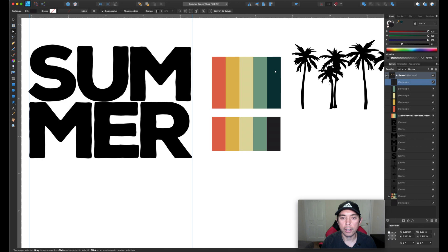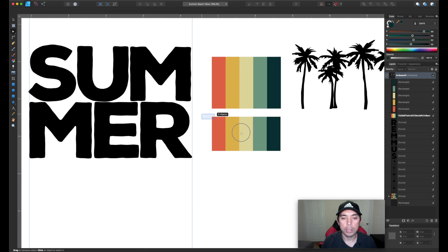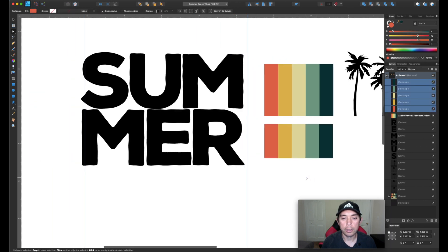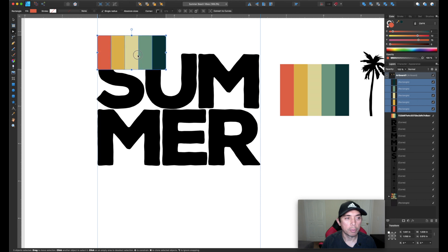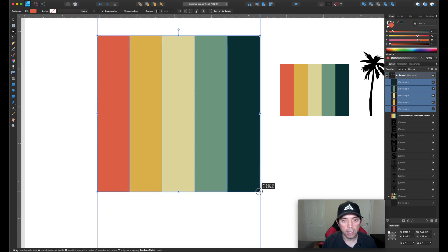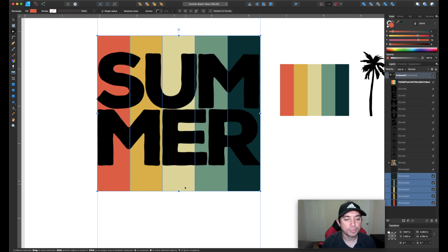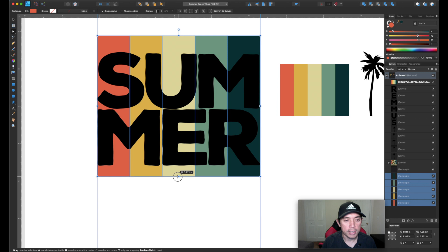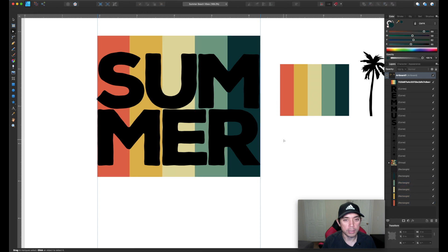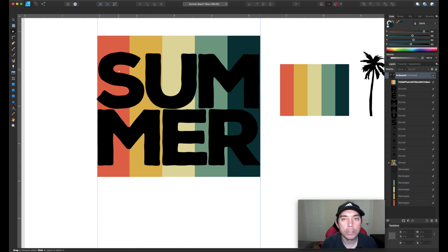Now I have the rectangles in vector with the right colors. I'm going to use these colors and place them behind my 'SUMMER' text. We still have the guides here — I'll make it long like this and then put it in the back by clicking 'Move to Back.' And even like this, it's already a really cool design.